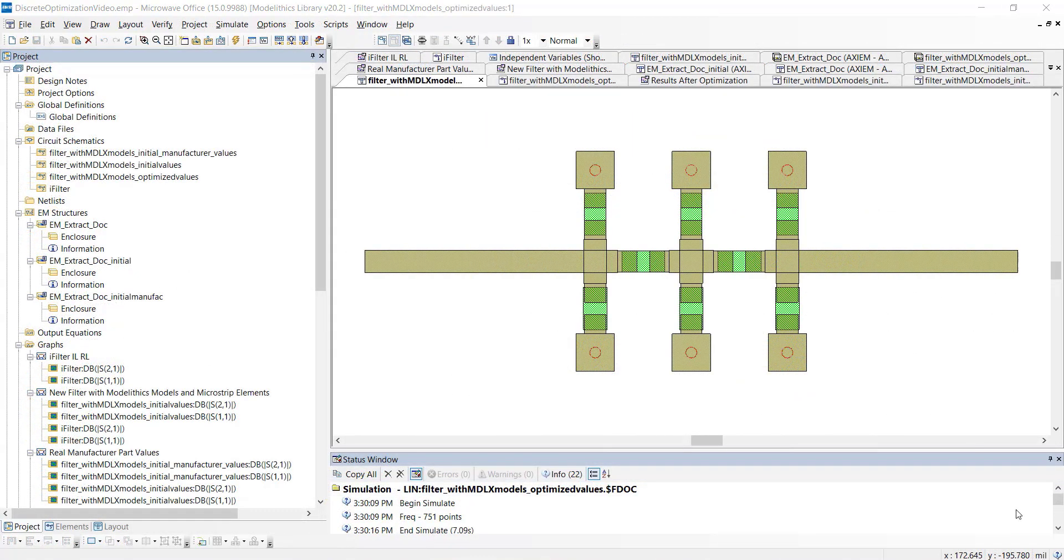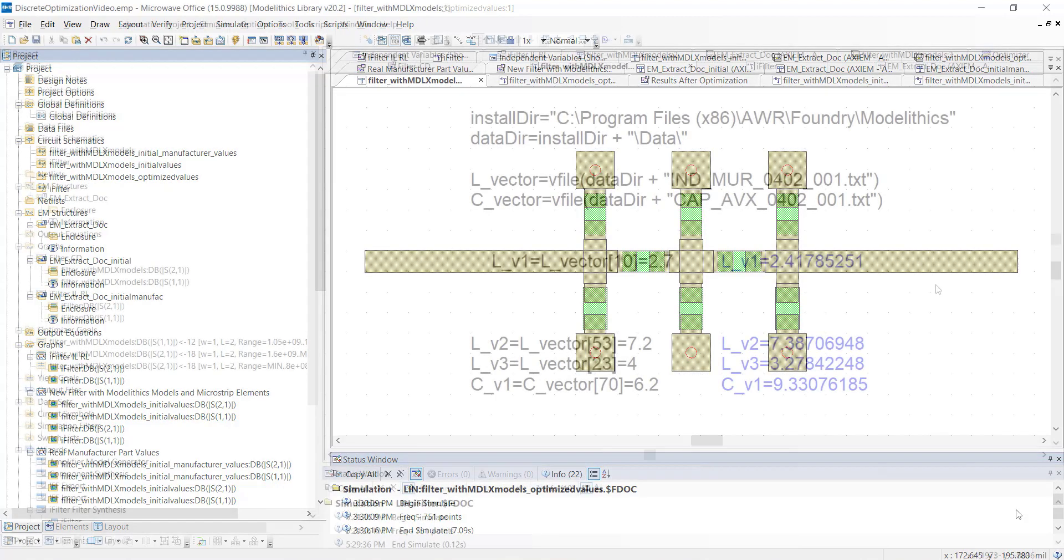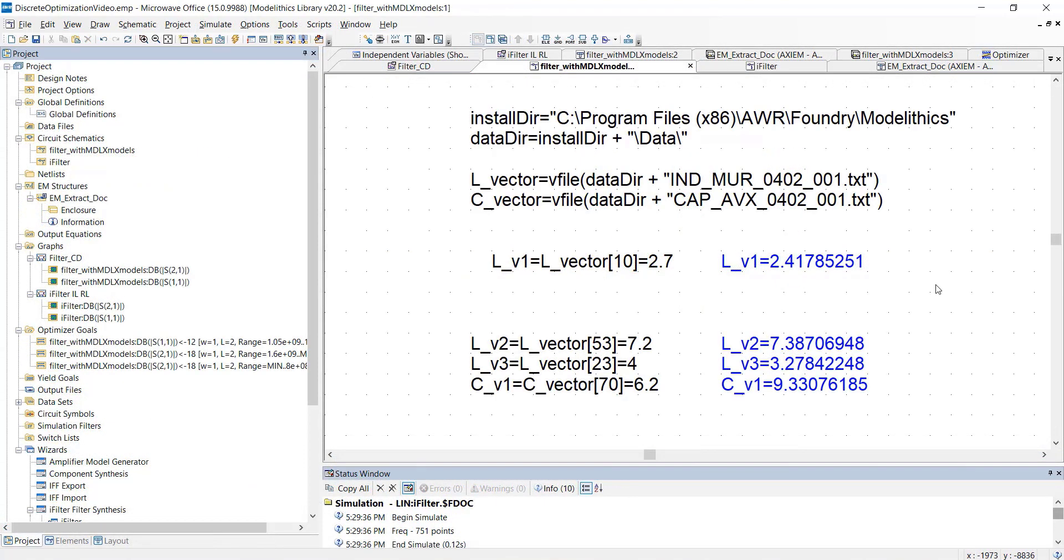Finally, let's close by looking at the complete layout of this filter design. And as stated earlier, this example project can be downloaded from the Modellytics website. Well, we hope you found this video to be useful. Please contact us if you have any questions. Thank you.